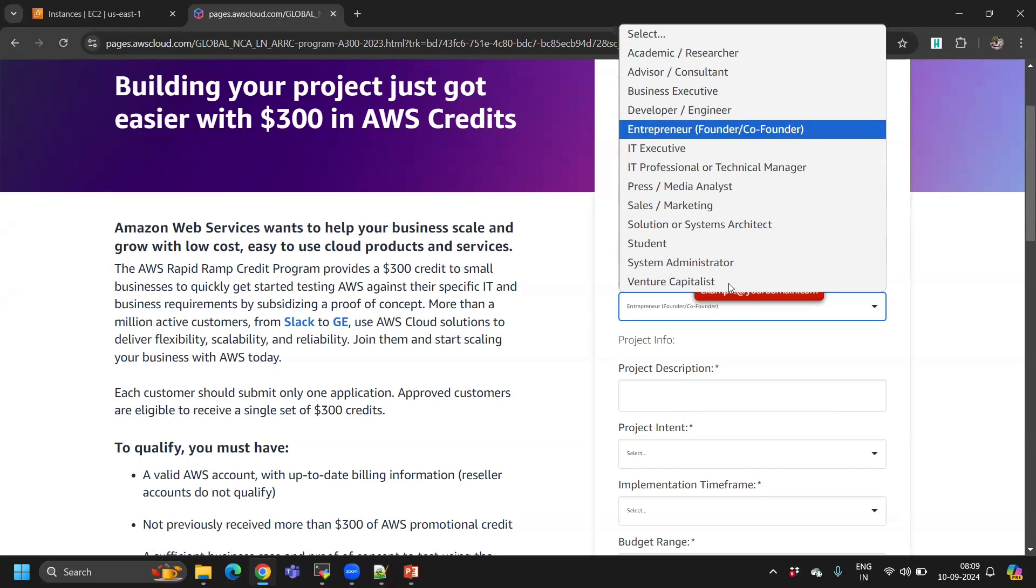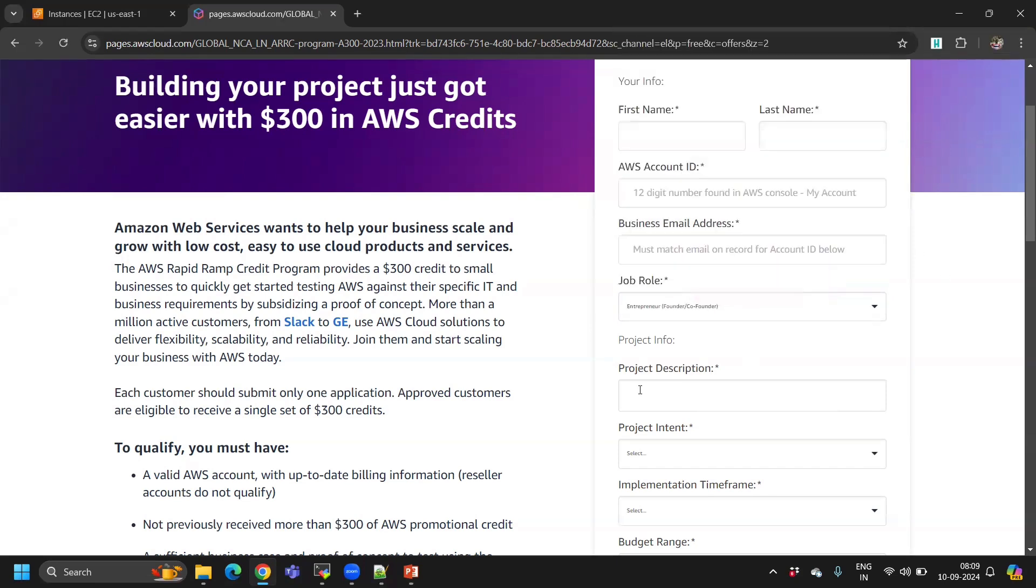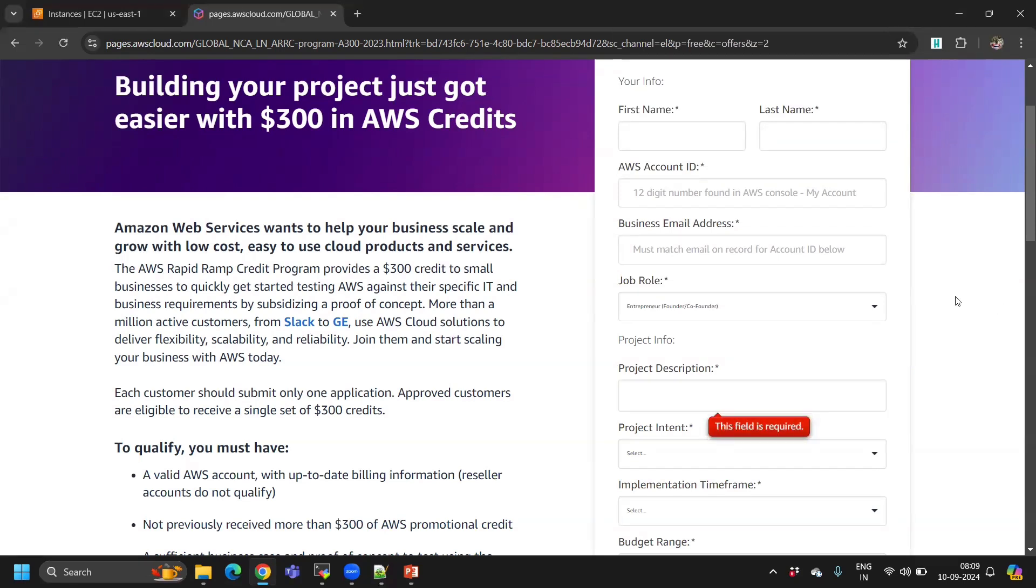Make sure the project description is clear. I generally write something like: I'm building a regional OTT platform for my language. We need this credit for a proof of concept.